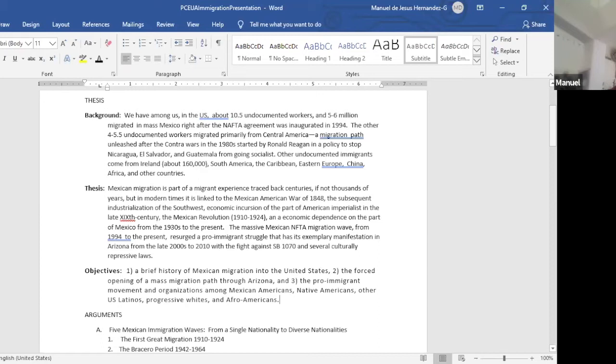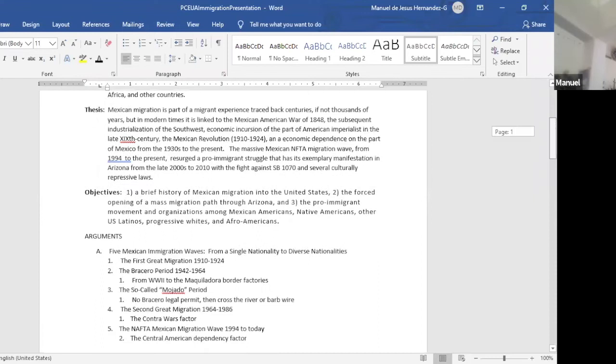The massive Mexican NAFTA migration wave from 1994 to the present reached a pro-immigration struggle that has its exemplary manifestation in Arizona from the late 2000s to 2010, with the fight against SB 1070 and several culturally repressive laws.